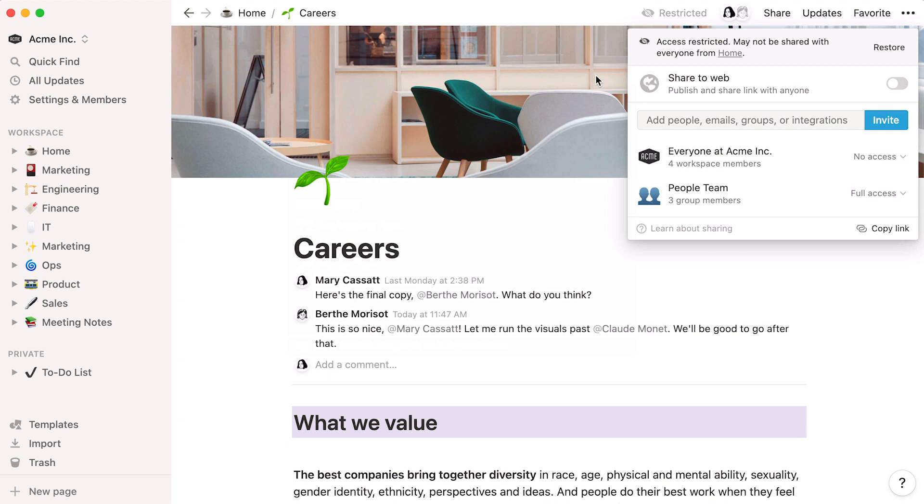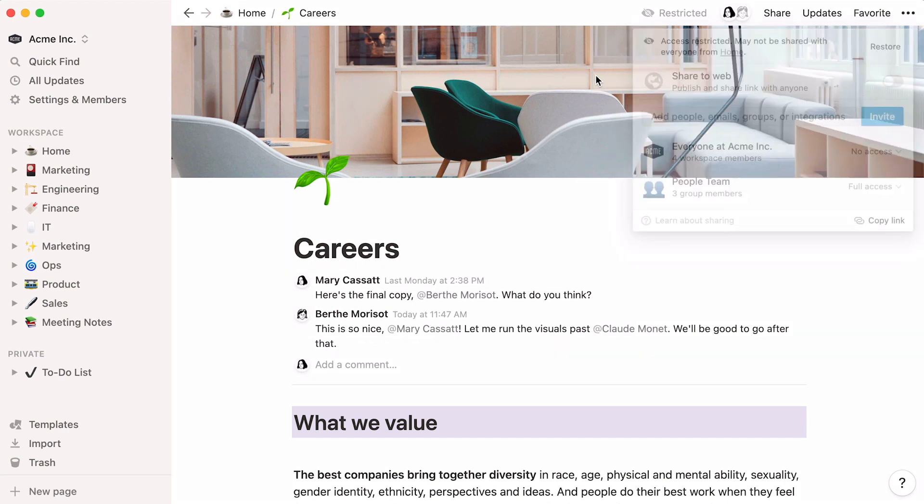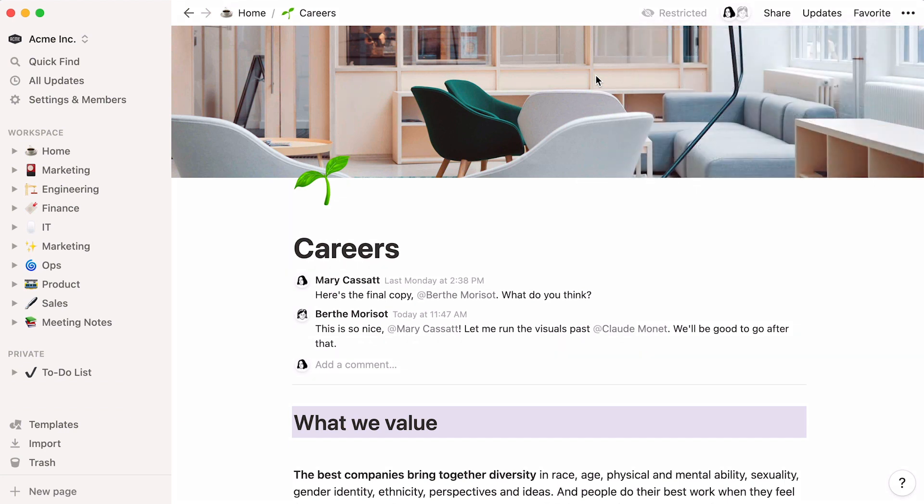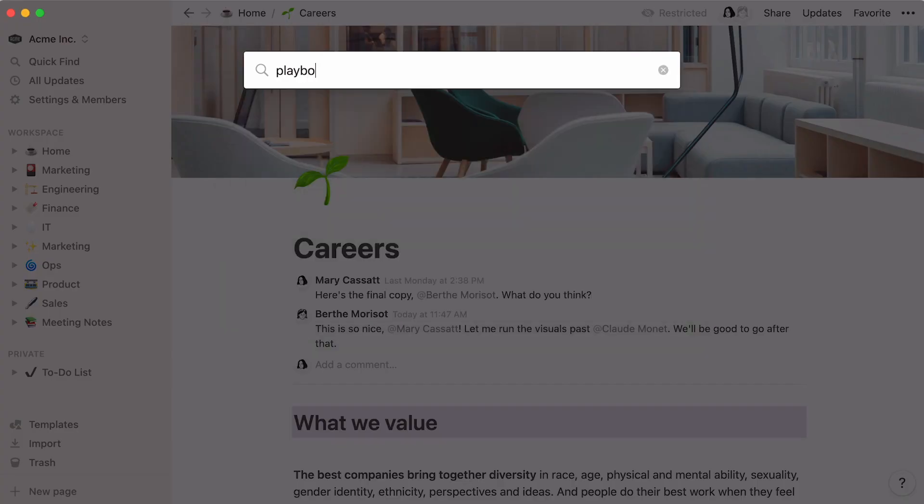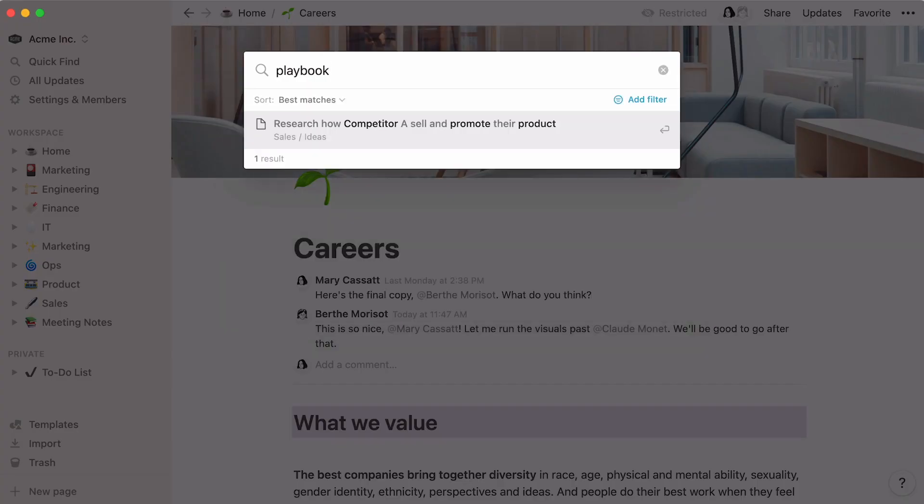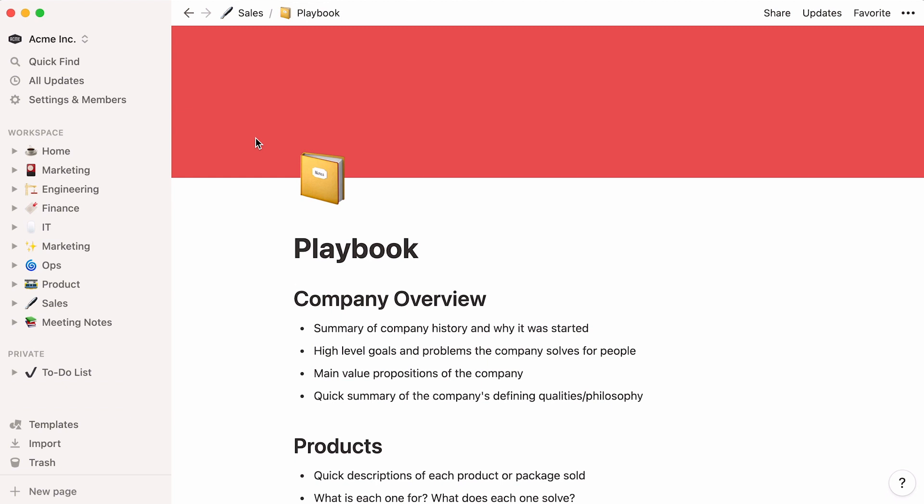Finally, if you're looking for a particular doc or database, you can simply use our Quick Find functionality. Thanks to this feature, the answers you're looking for are just a few clicks away.